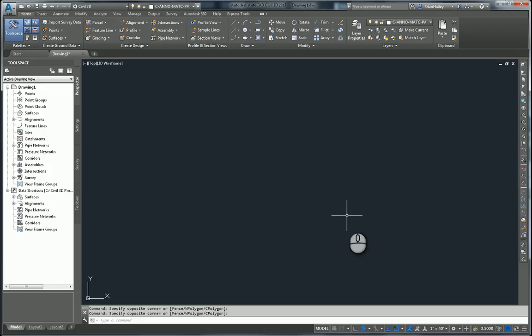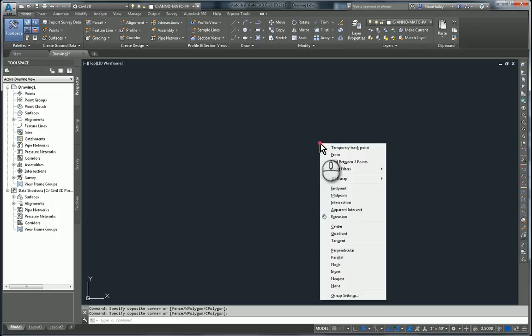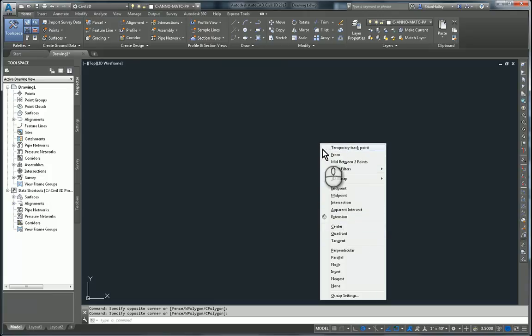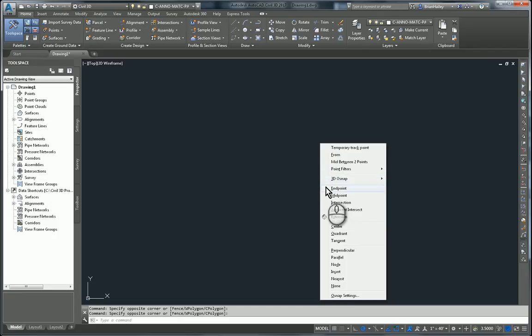To contrast that, here I am in Civil 3D 2017. If I want to do the same thing, hold down the shift key and right click, you'll notice I don't have a geometric center object snap. Additionally, I don't have the handy icon over here on the far left hand side that gives me a visual cue what the different snap menus represent.